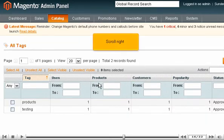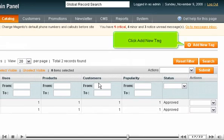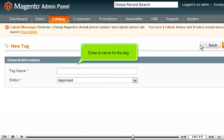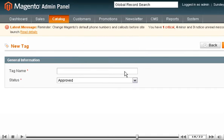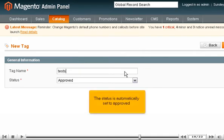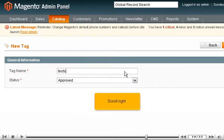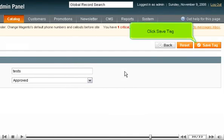Scroll right and click Add New Tag. Enter a name for the tag. The status is automatically set to Approved. Scroll right and click Save Tag.